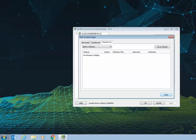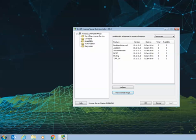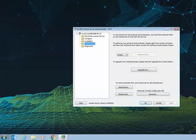Once you've done so, select the Close button and go to the Authorisation folder on the left hand side. You'll then be able to select the Deauthorise option.